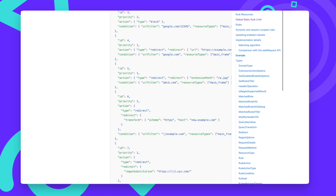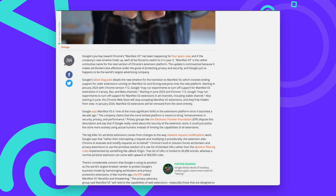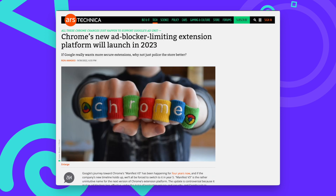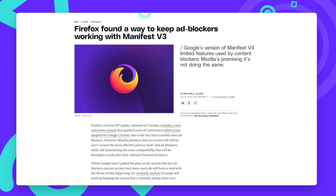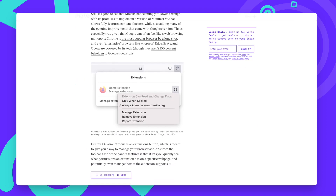This may not be a problem for our little adblocker, but it certainly is for the most popular adblocker extensions out there that use hundreds of thousands of rules. It is also important to note that this problem is specific to Chrome browsers. Firefox, which also supports manifest version 3, has chosen to maintain support for the existing WebRequest API.